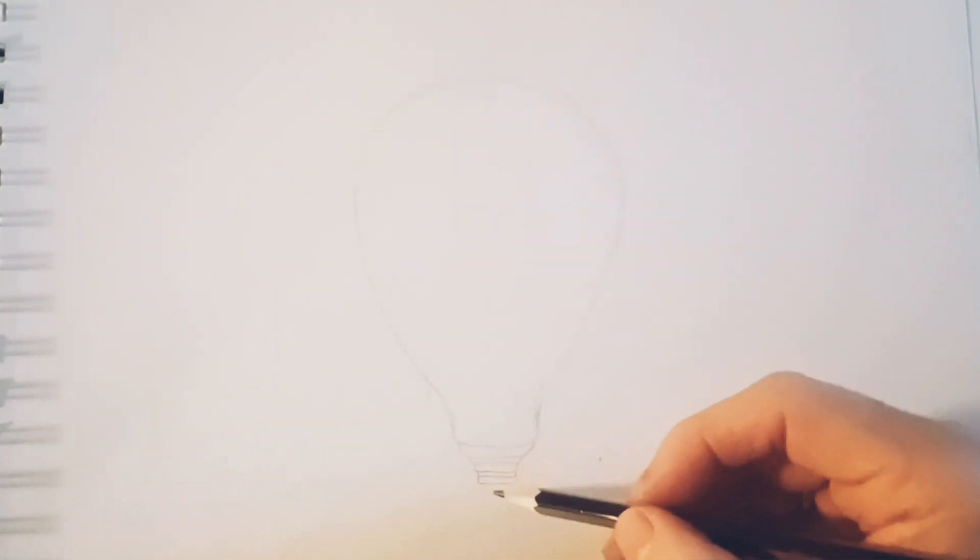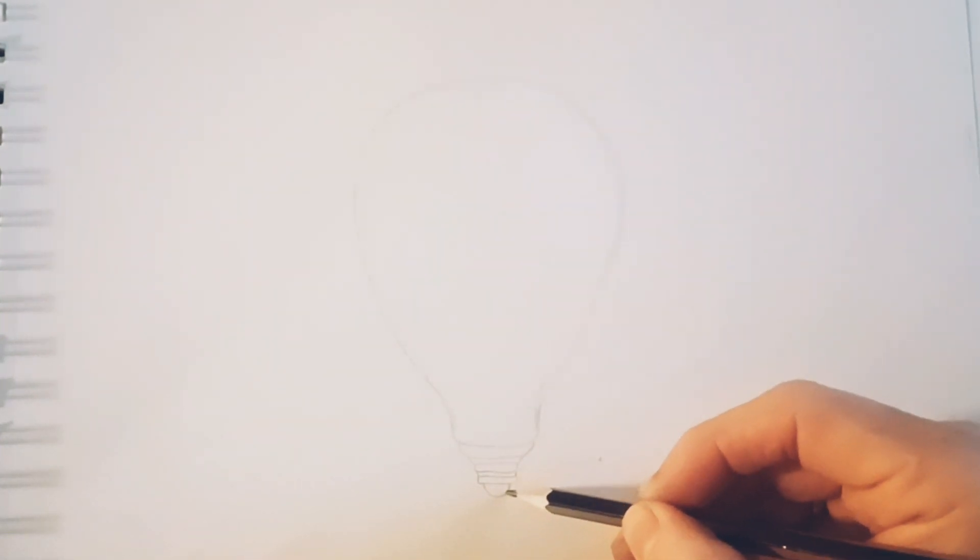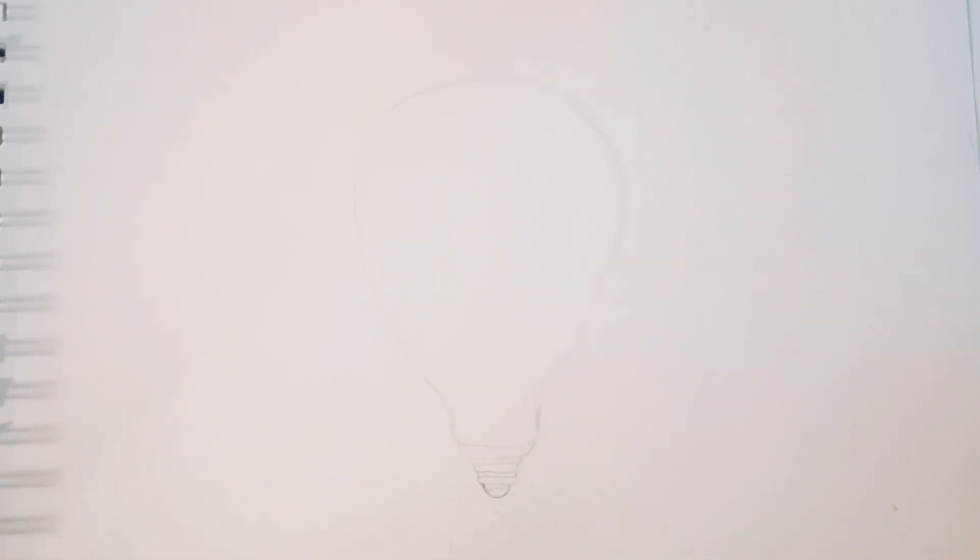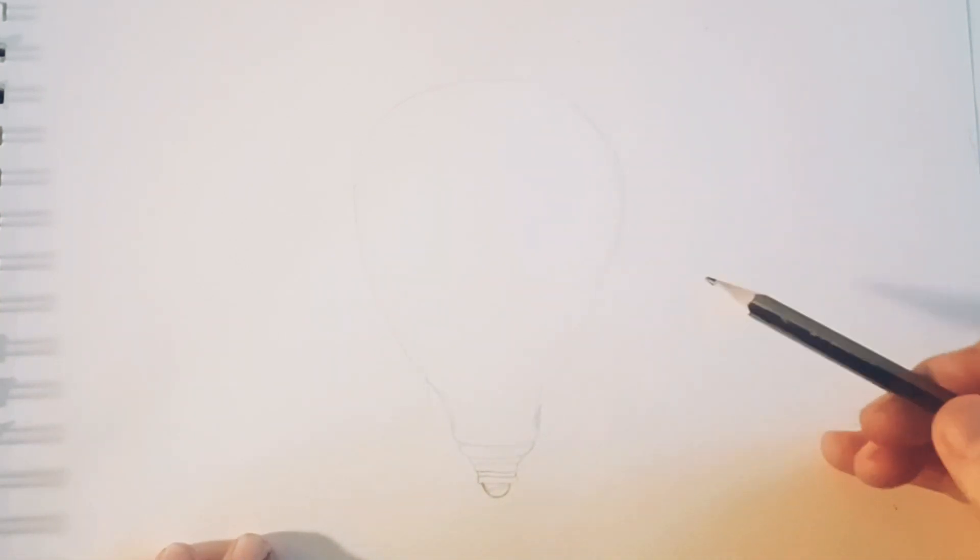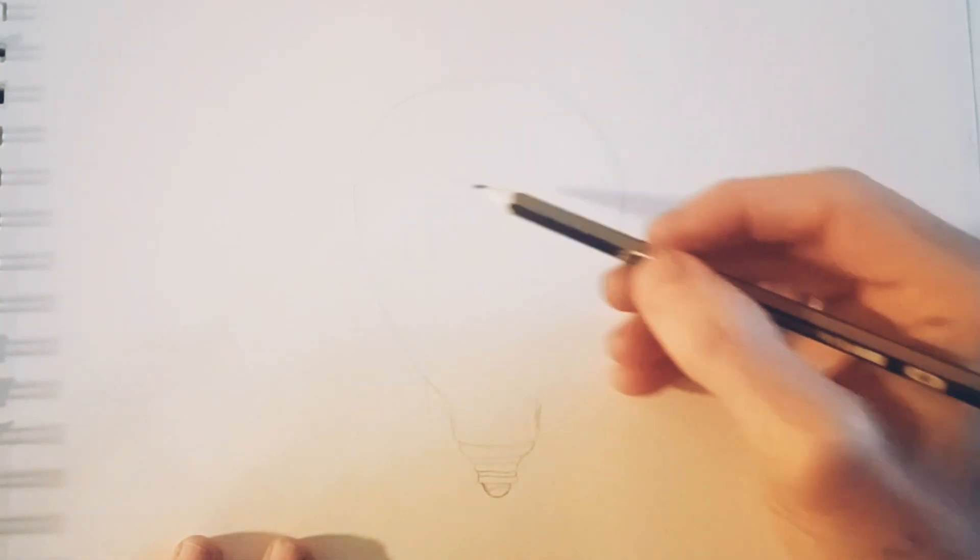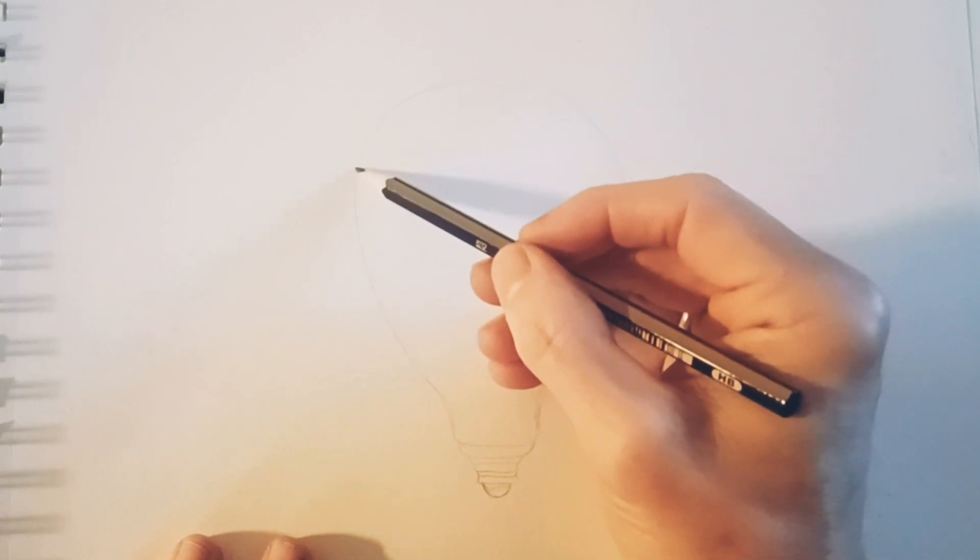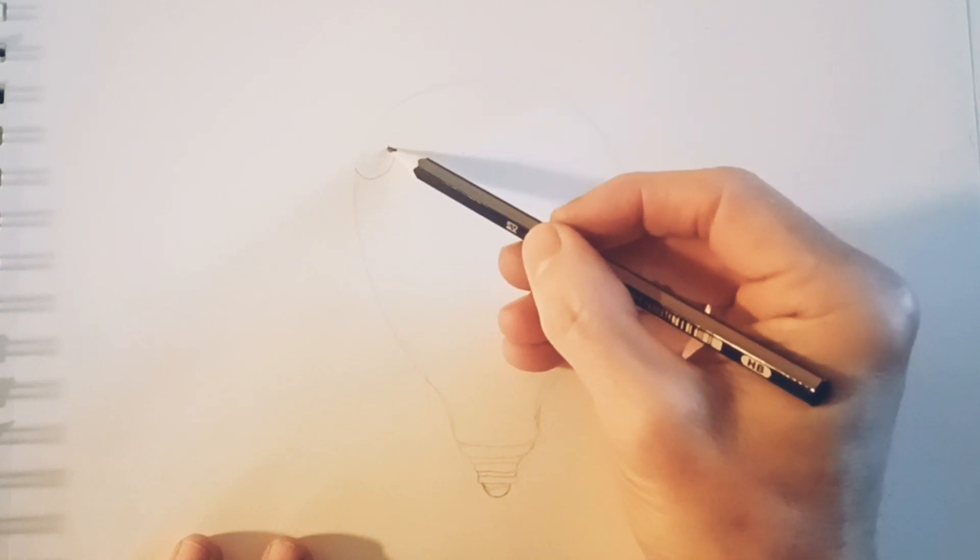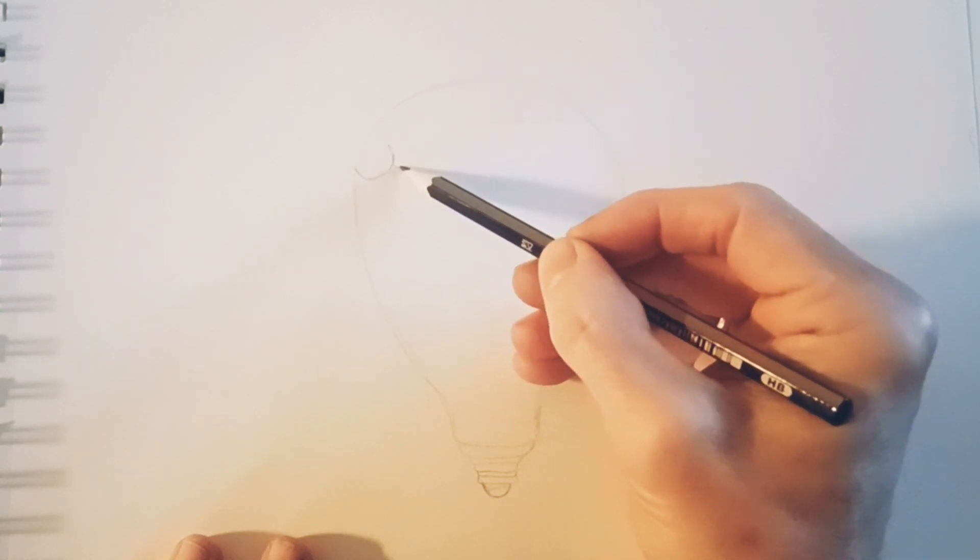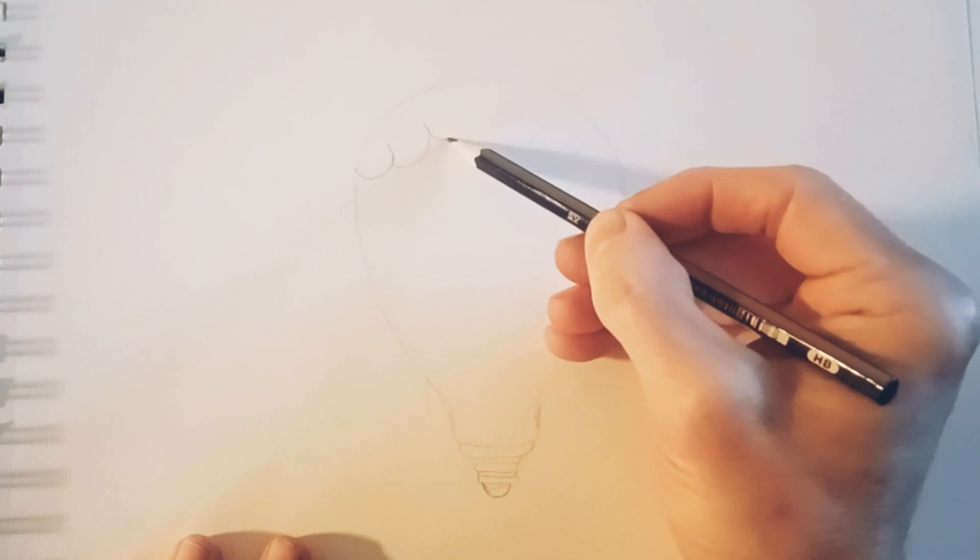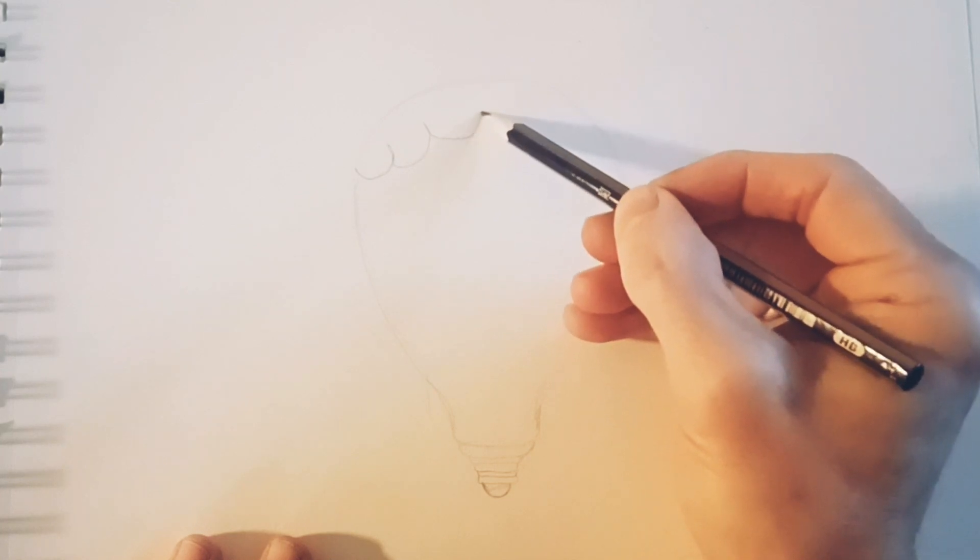And this is just how I always draw. I start out with these small lines because then I just know how the composition of the drawing is going to be or what it's going to look like before I bring out the black marker and make it stand out a little bit more.